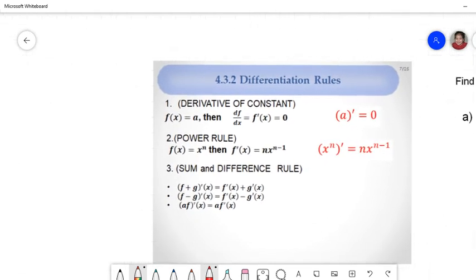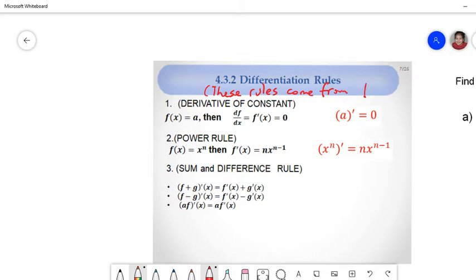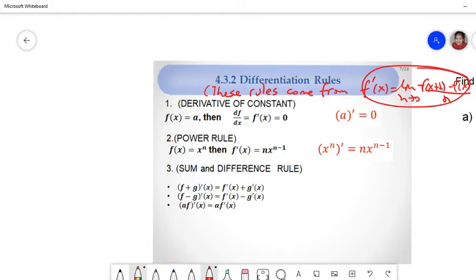Now I want to focus on the differentiation rules. Do we have to use the limit definition again and again? No. These rules follow from the limit definition f'(x) = lim [f(x+h)-f(x)]/h, but we will not derive them here. By using these rules we will have shortcuts.